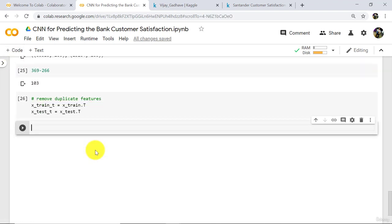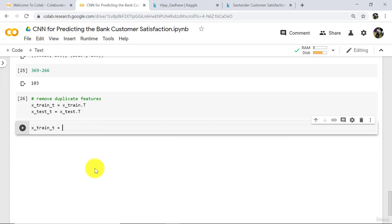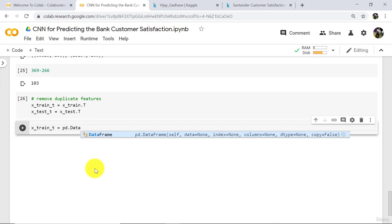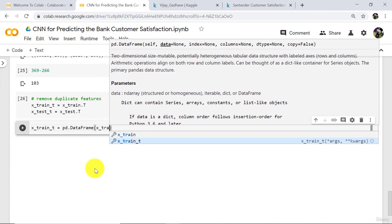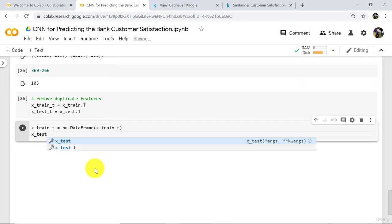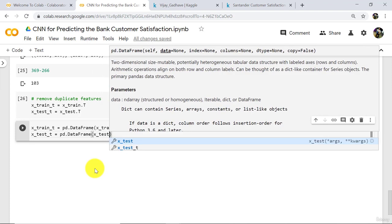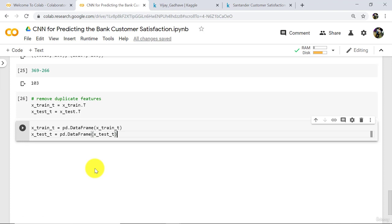After applying the transpose method, columns become rows and rows become columns. Now convert these two variables into pandas DataFrames. x_train_t is equal to pd dot DataFrame of x_train_t. And x_test_t is equal to pd dot DataFrame of x_test_t. Execute.